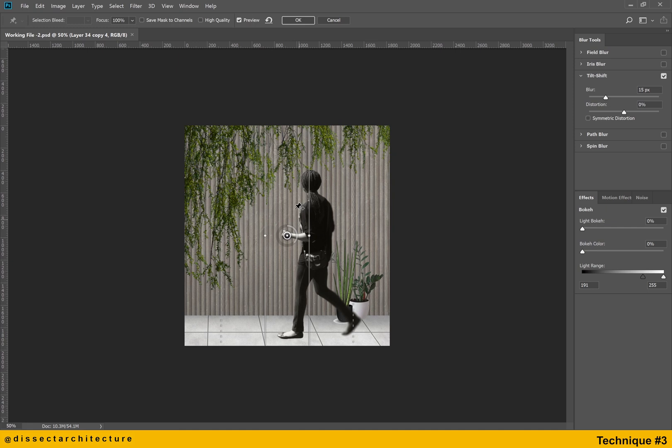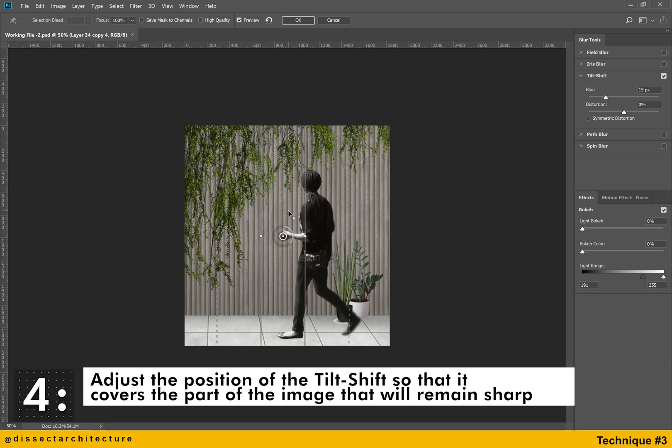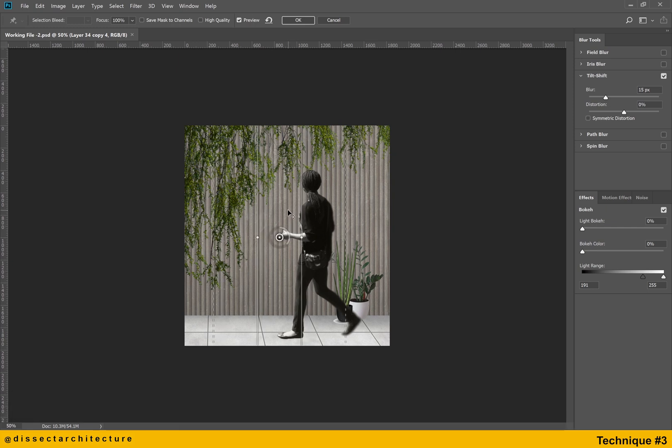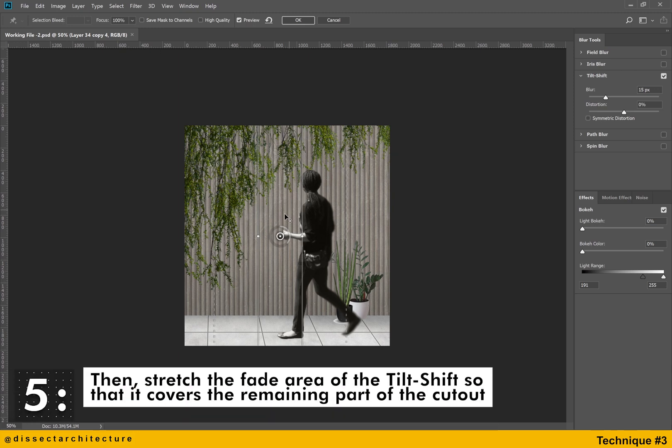Adjust the position of the tilt shift so that it covers the part of the image that will remain sharp. Then stretch the fade area of the tilt shift so that it covers the remaining part of the cutout.